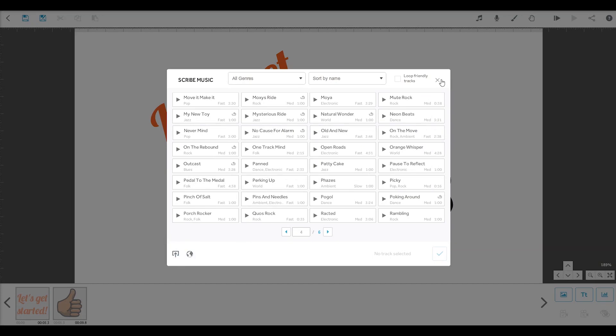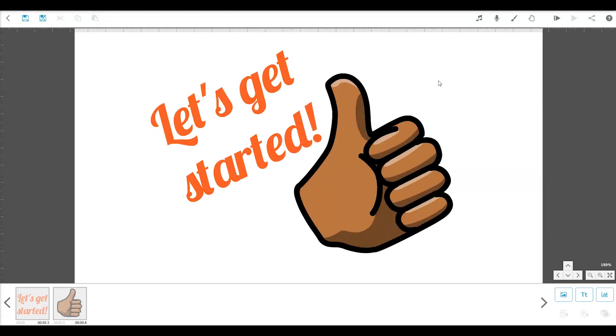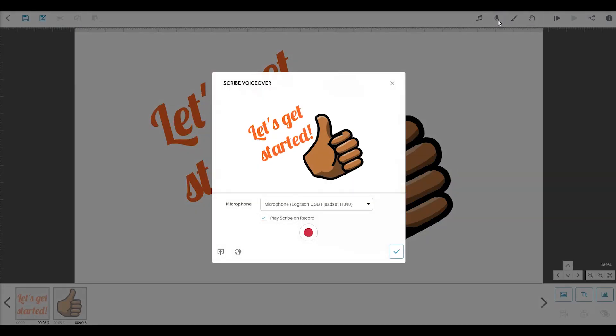An important part of most great Scribes is the voiceover. VideoScribe lets you record your own voiceover here. Or you can import one you created earlier.